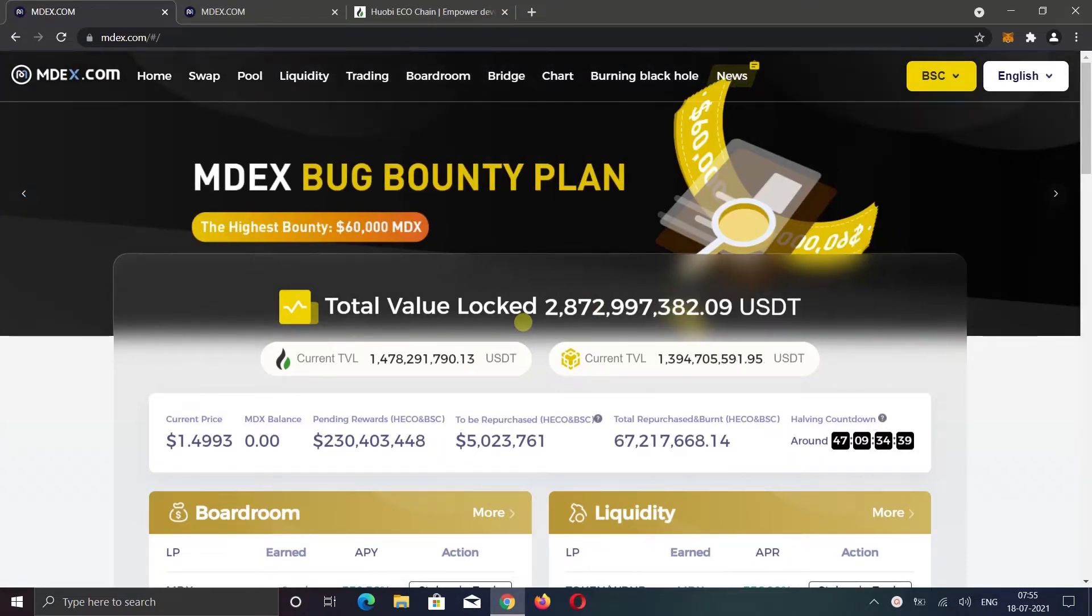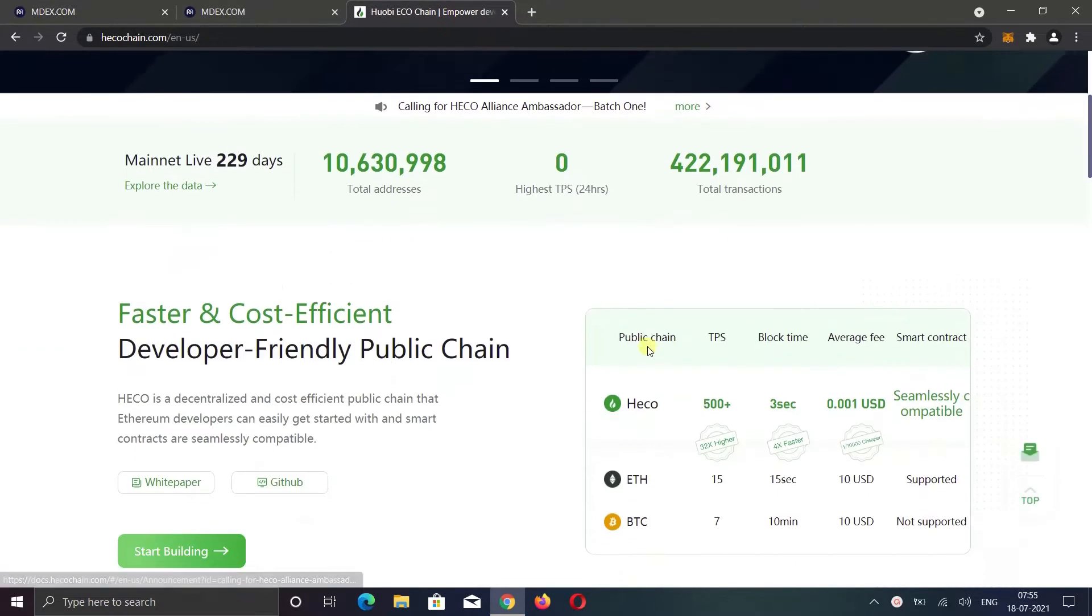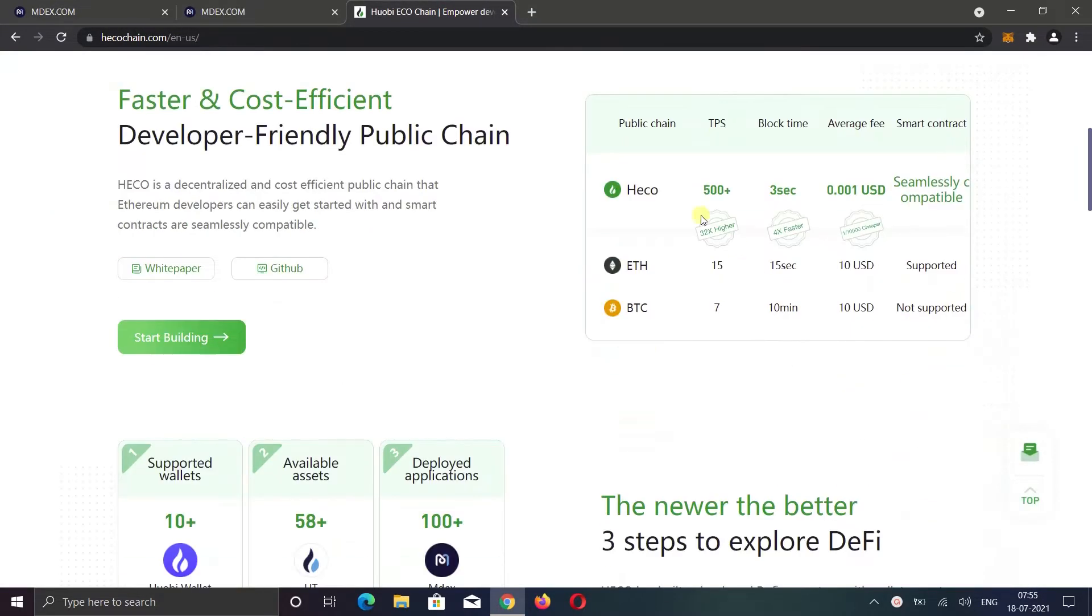MDEX is an AMM protocol that runs on the HECO and Binance Smart Chain. Most of you already know about Smart Chain. HECO is almost the same. HECO is Huobi's Eco Chain, which has very fast block times and very low fees.